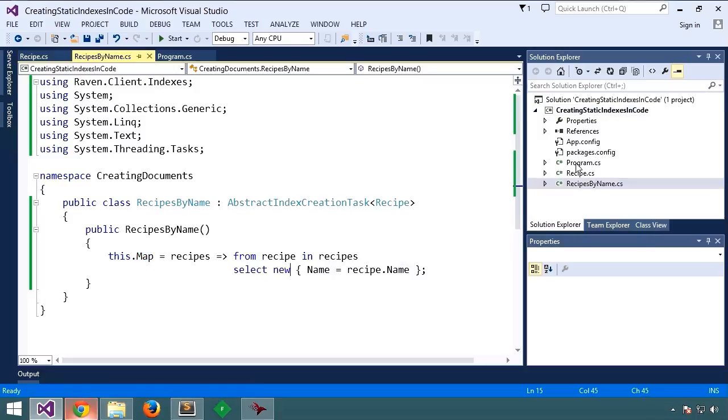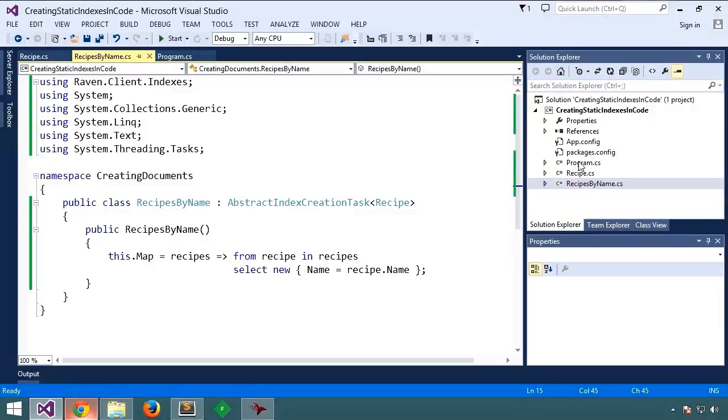You'll want to deploy your index to the server at app initialization time. For our demo, we'll do it after creating the document store.